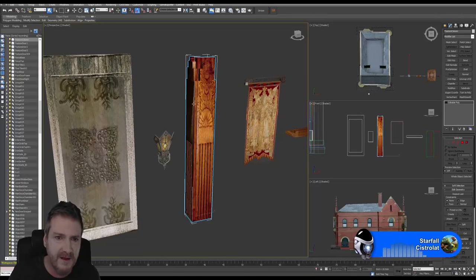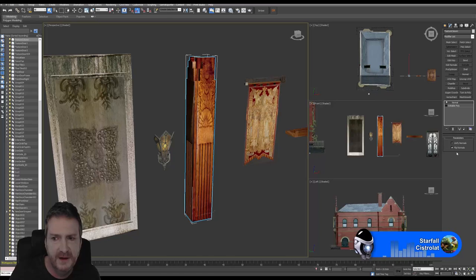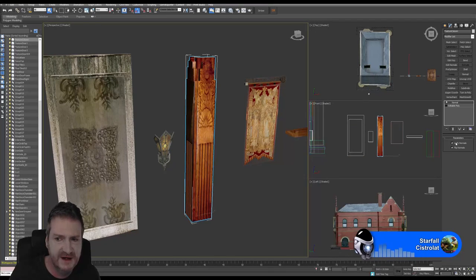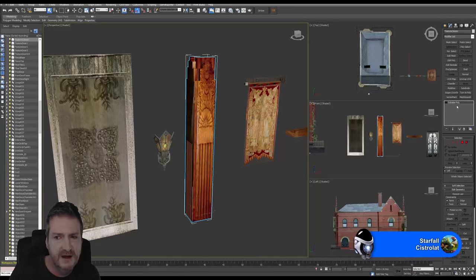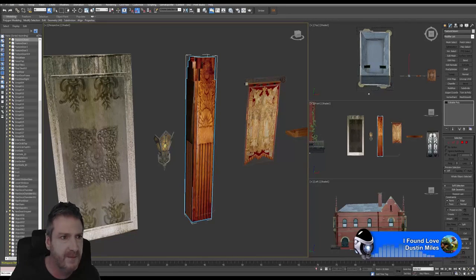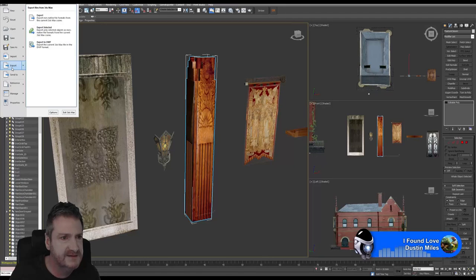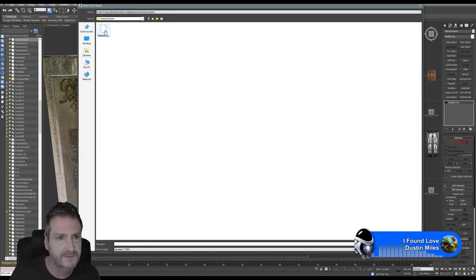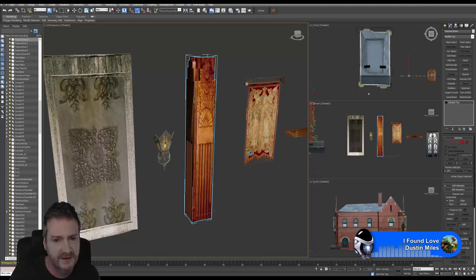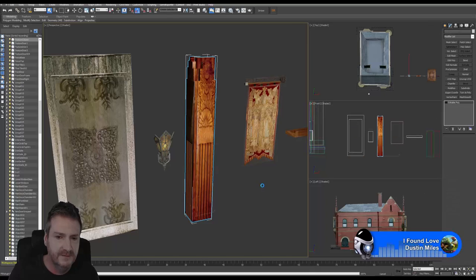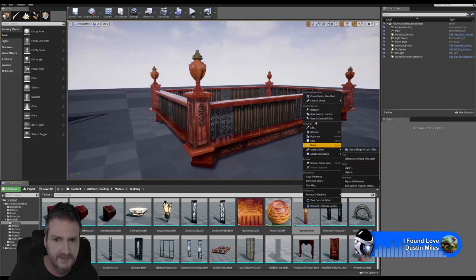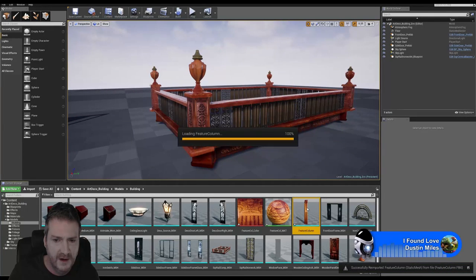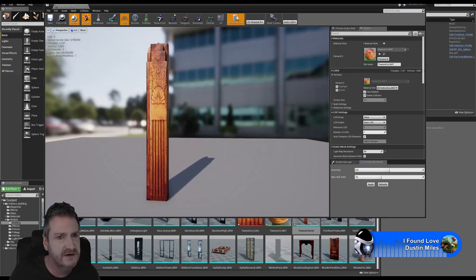Let's flip the normals — I'm going to throw down a Normal modifier with flipped normals already selected, and also unify the normals. I'm going to collapse my stack again, because if you don't collapse your stack and do an export into FBX, sometimes you can have problems with the FBX file. Let's re-export that model — feature_column — and re-import it into Unreal Engine. Now we open up our asset and we have our normals facing the correct way.